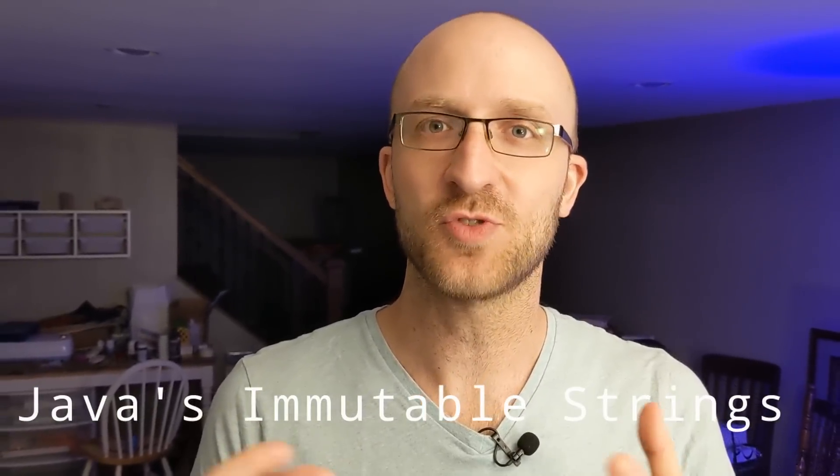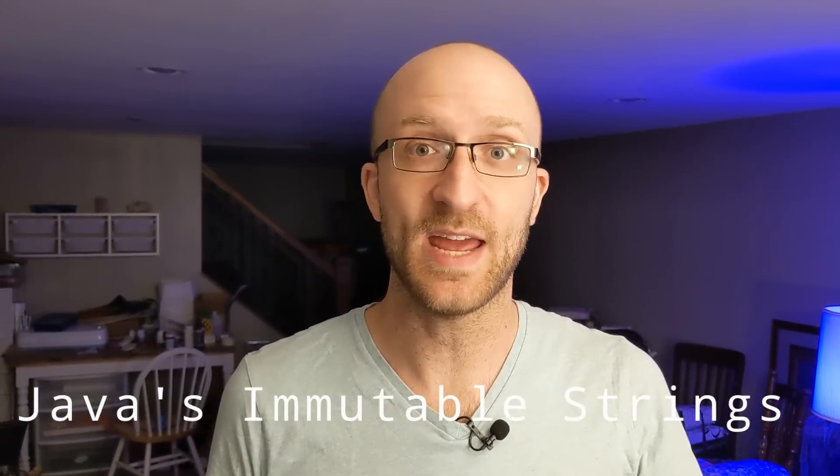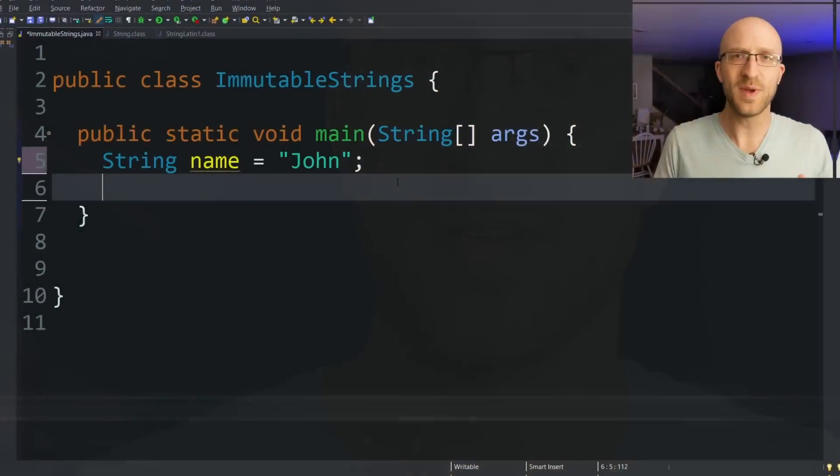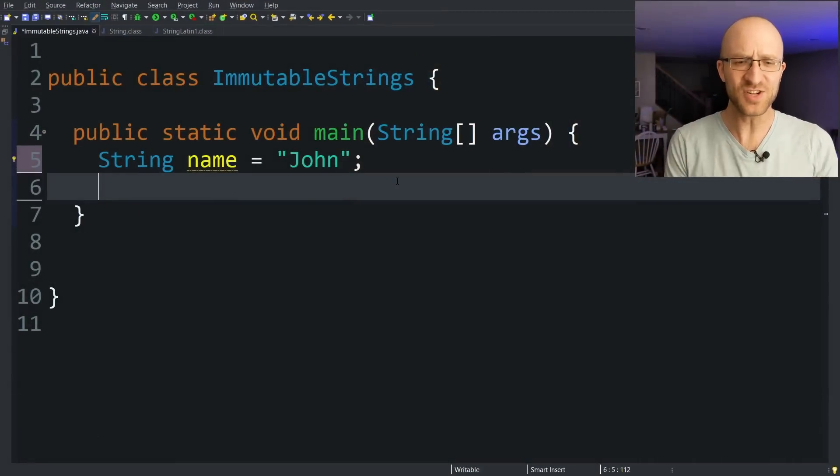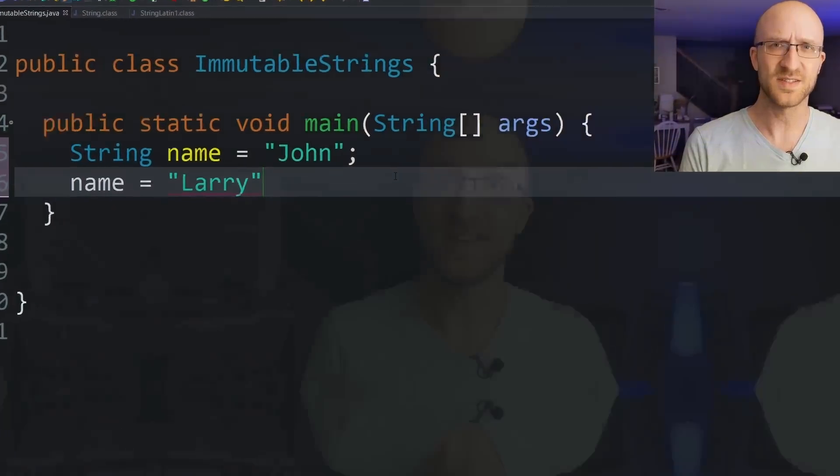You've probably heard the concept that strings are immutable in Java, which means they can't be changed. But you may be thinking, hey, I've changed a string object before. All you have to do is take your variable and set it to something else. Yes, you can do that, but that's not what string immutability means.